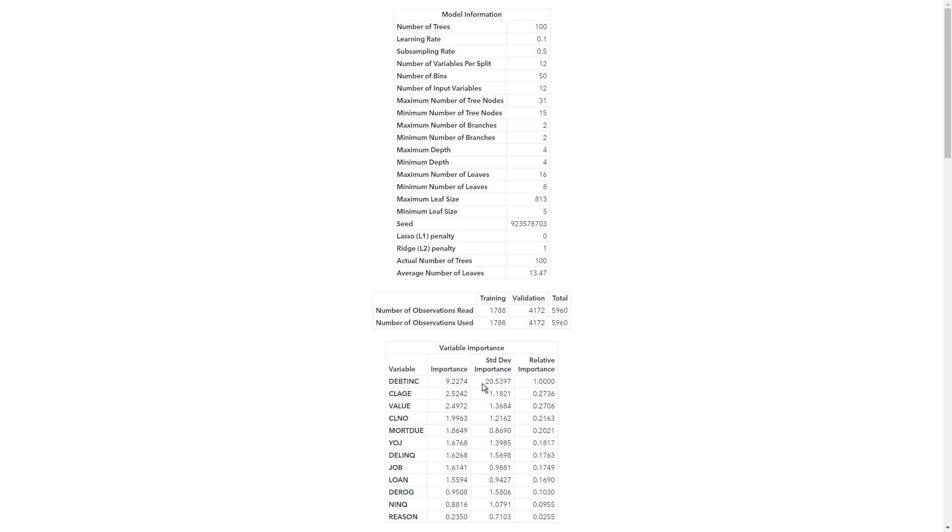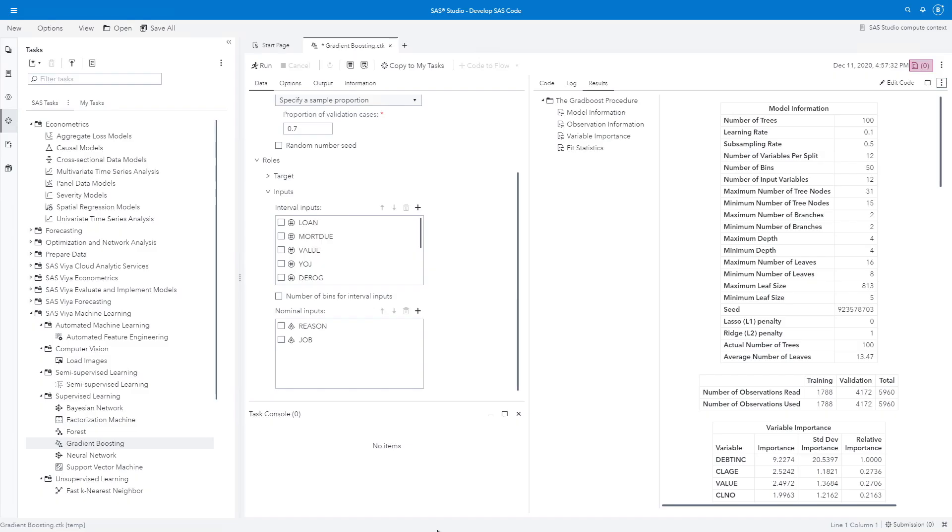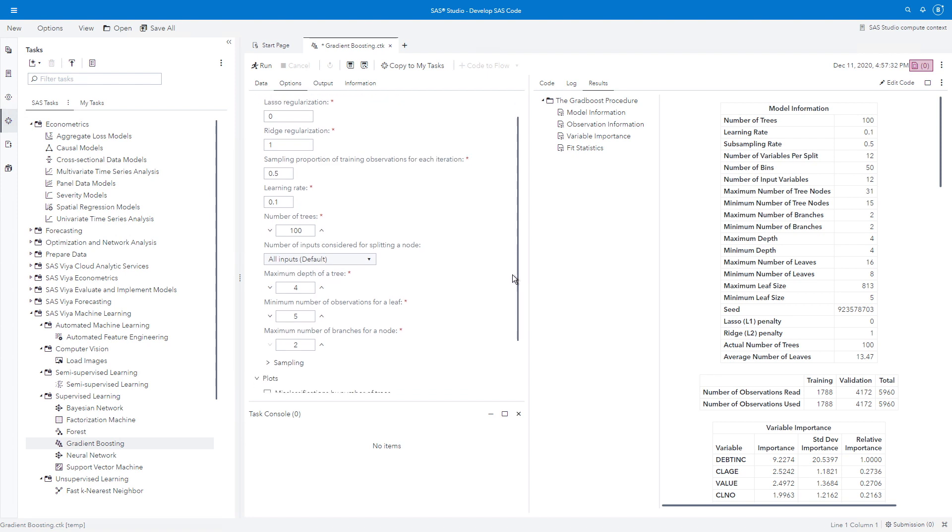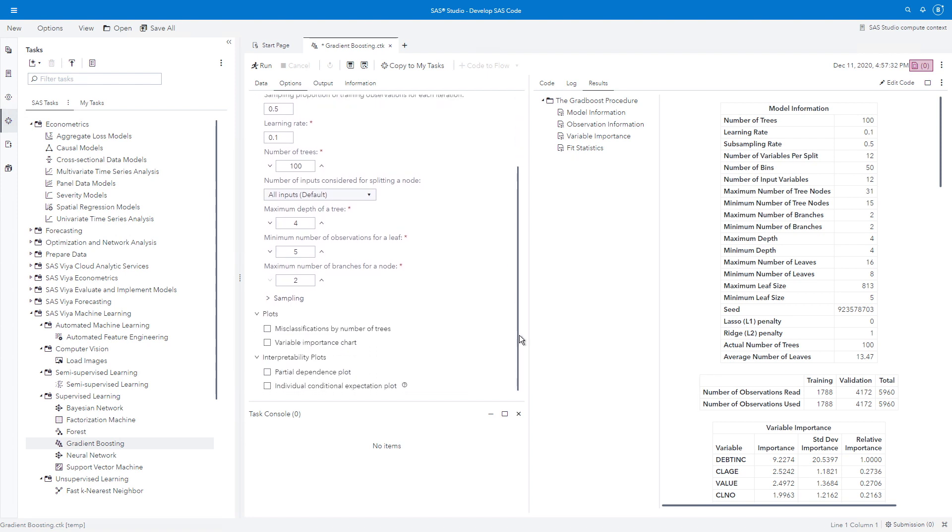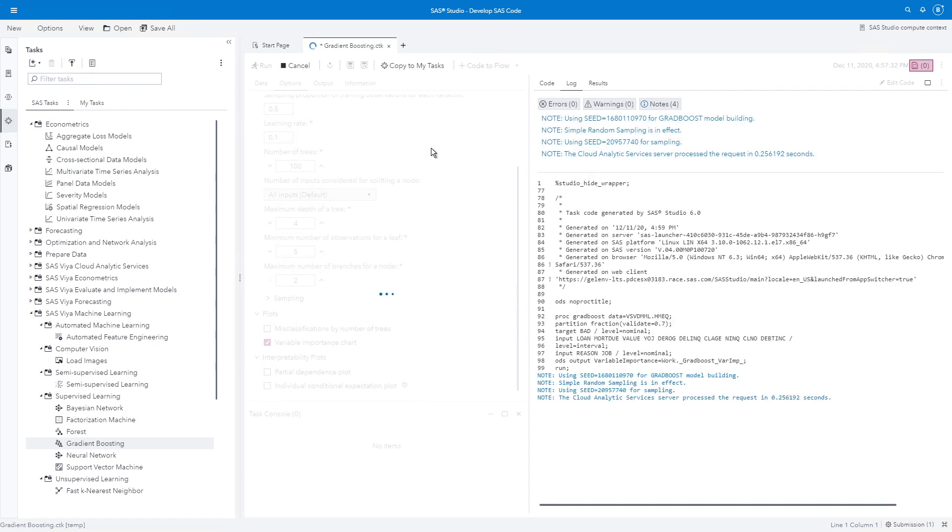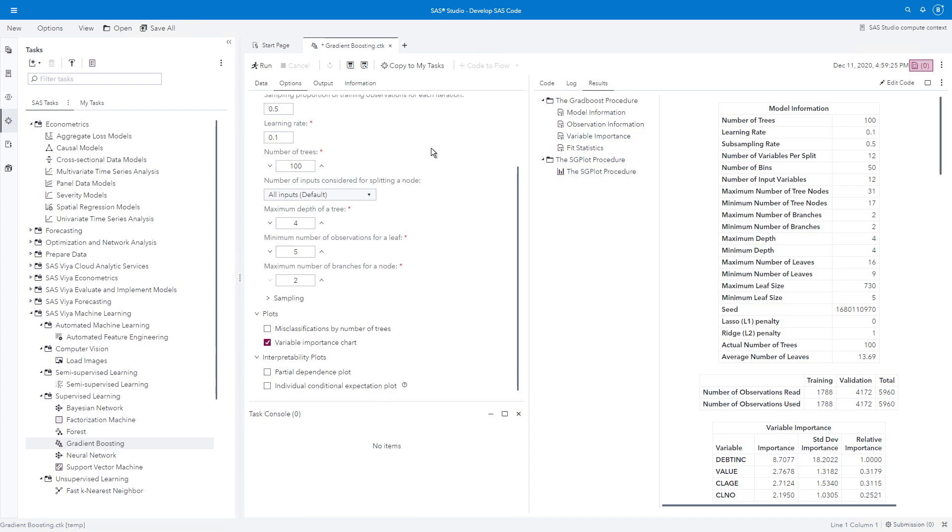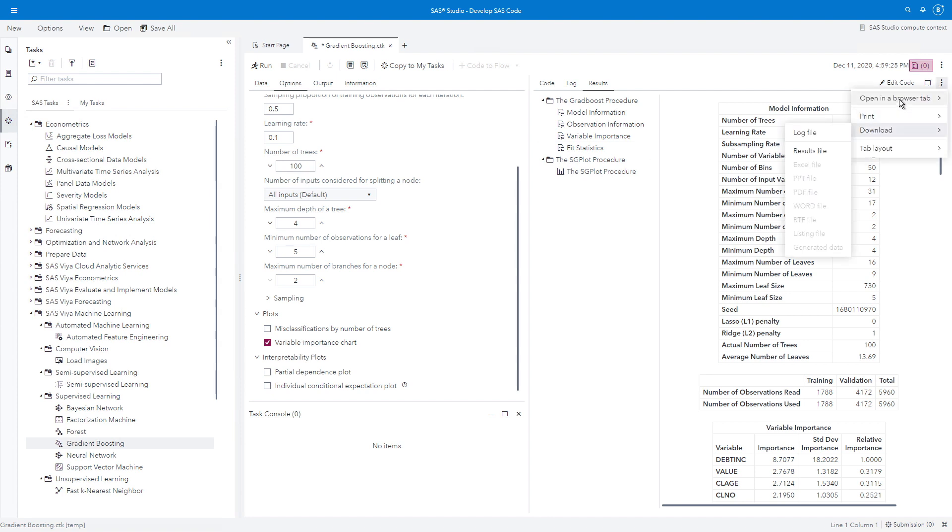But let's say I want to see this in a graph. Let's go back. I'm going to look at my options here. And I see there are a bunch of things that I can change. If I want to, I can change my learning rate, number of trees, all of these hyper parameters I can change. But here I want to get a plot. Let's say I want to get my variable importance chart. So I'll check that and rerun.